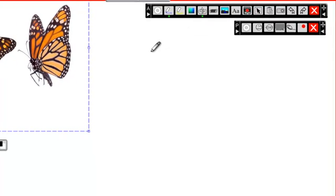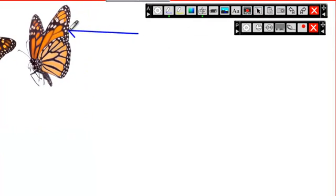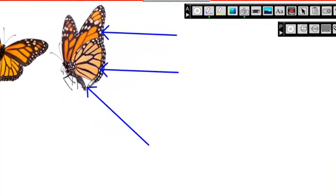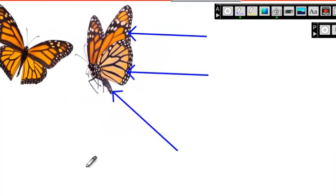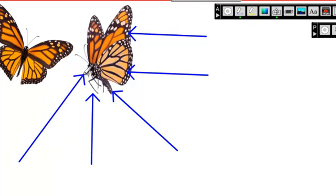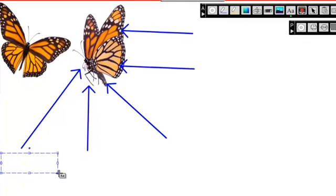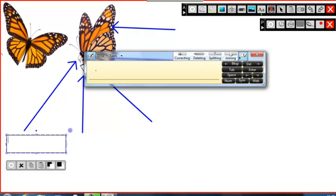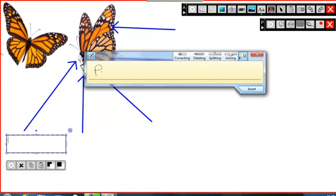Draw shapes, insert text using handwriting recognition.